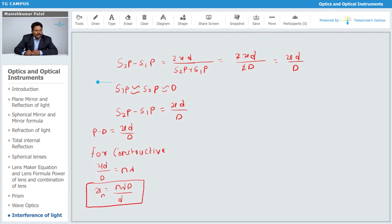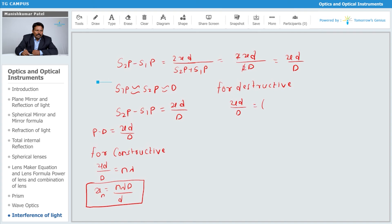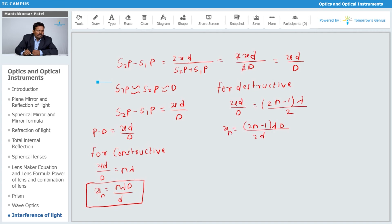So xₙ = nλD/d is the position of the nth bright band. Similarly for destructive interference, the path difference xd/D must equal (2n−1)λ/2. So x = (2n−1)λD/(2d). This is the distance of the nth dark fringe from the center.